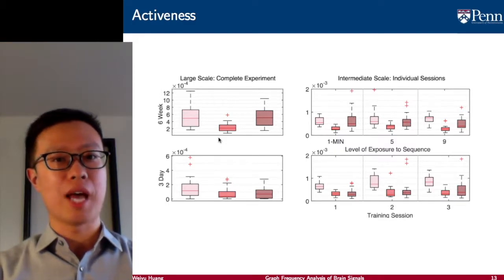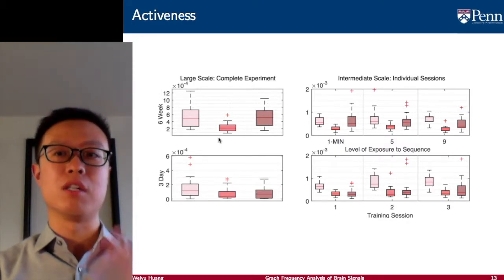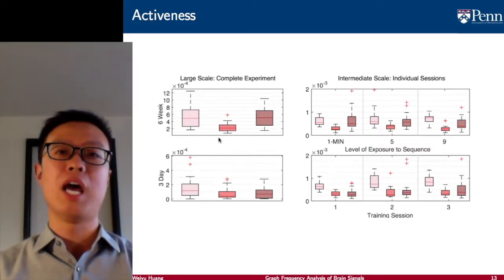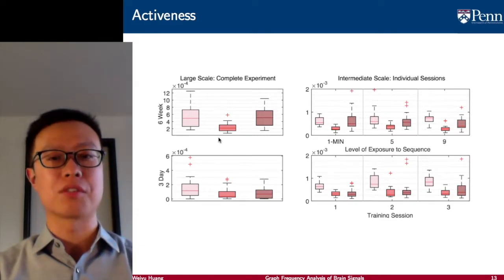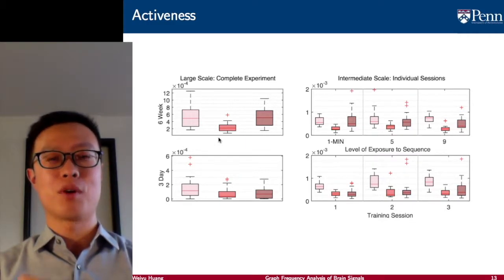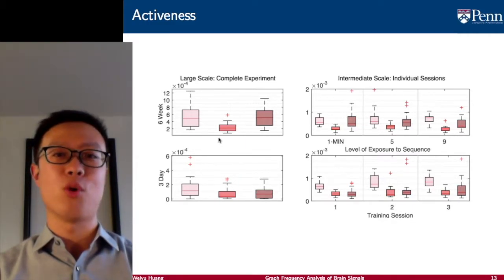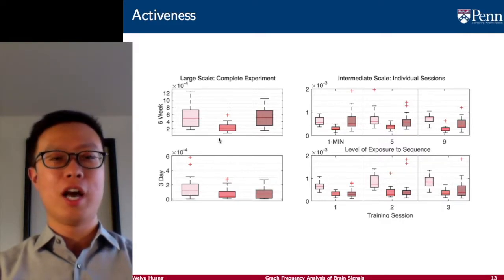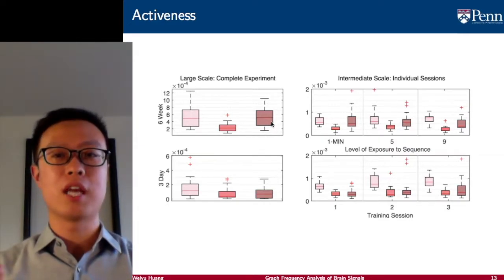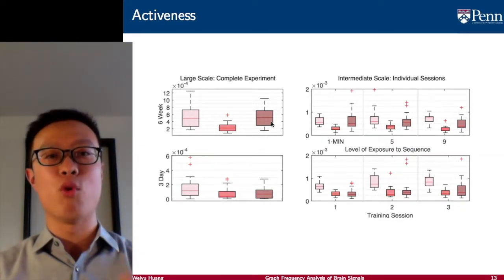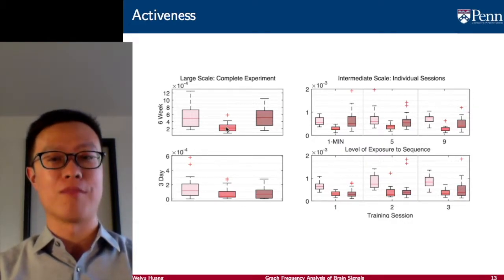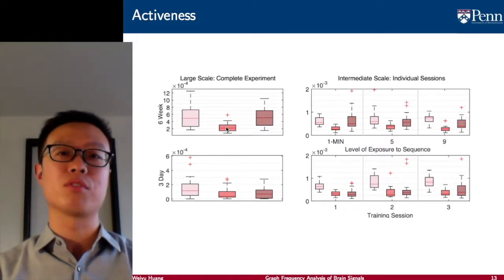With this, we want to ask the next question: whether the low frequency and high frequency components are the pieces of information that contribute actively during a learning task. The answer is also yes. We consider the variance of signals, because variance of signals has been shown to be related to active learning. What we found is the variance of low frequency and high frequency components tends to be very high, meaning they contribute more to active learning. The middle frequency variance is not very high, meaning the contribution from the middle frequency is low.